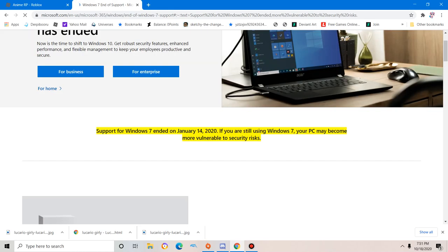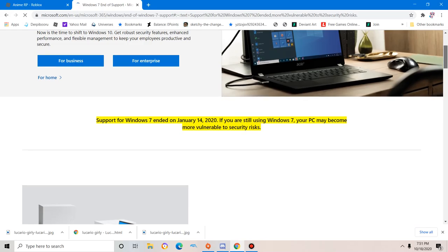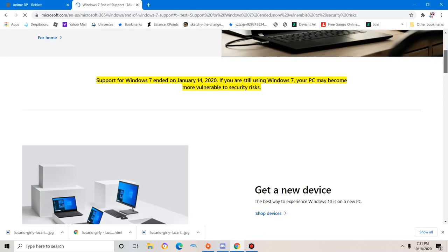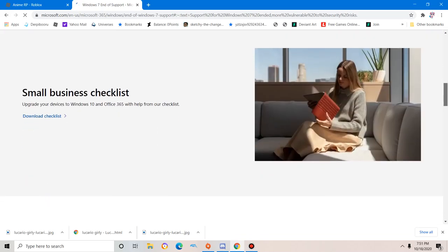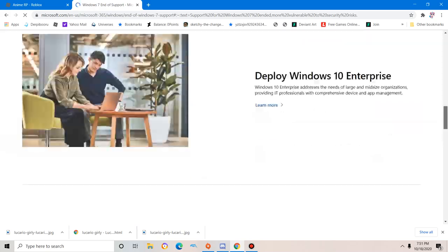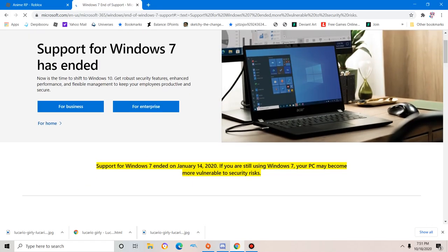And guess which one should we use between Windows 7 and Windows 10? Well, support for Windows 7 ended on January 14, 2020, which is this year. It even says you may be vulnerable to security risks.